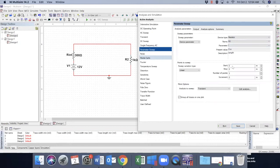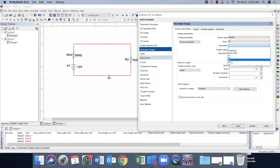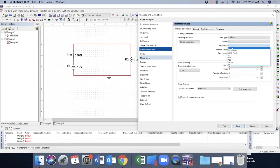And my start value is zero. My stop parameter, you can even choose temperature, temperature coefficient, power, all different things. So I'm going to pick resistance.